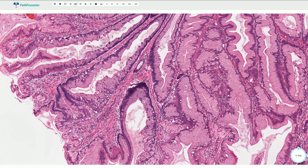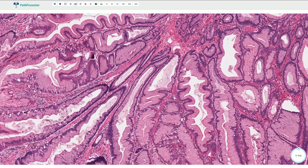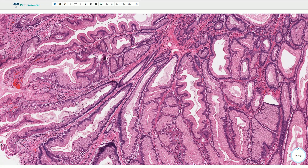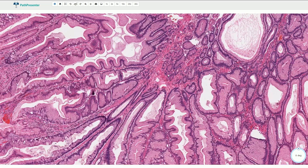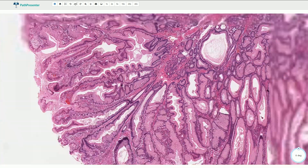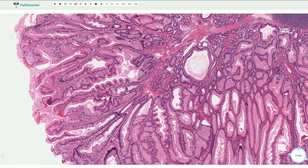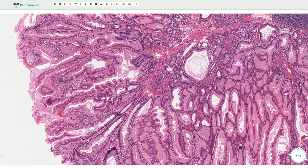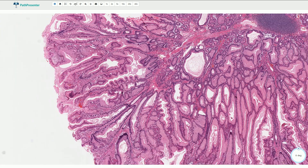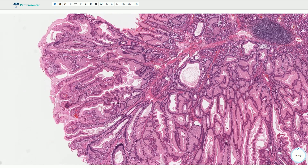This smooth muscle component divides the polyp into compartments. It would be much better visible if we use immunohistochemical stain for SMA, or smooth muscle actin, and then all of these strands would be positive. So this is the typical arborizing pattern of smooth muscle strands.